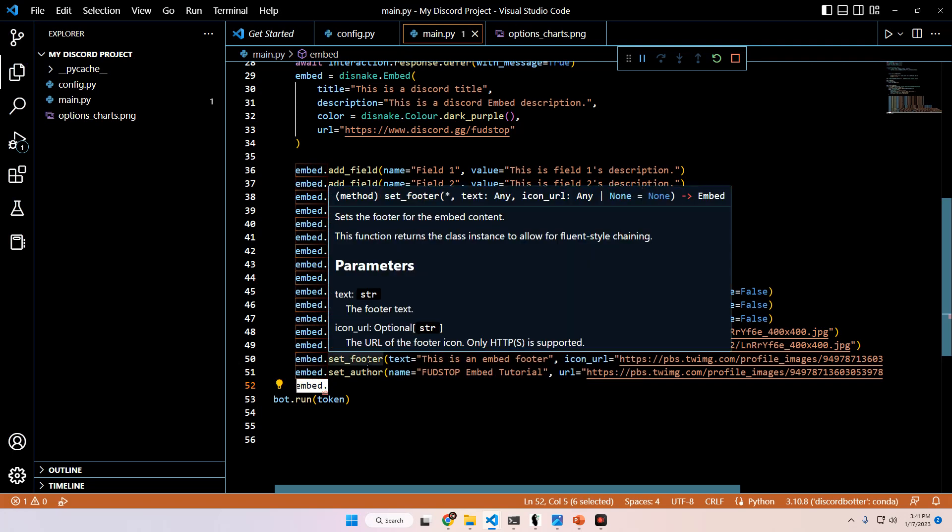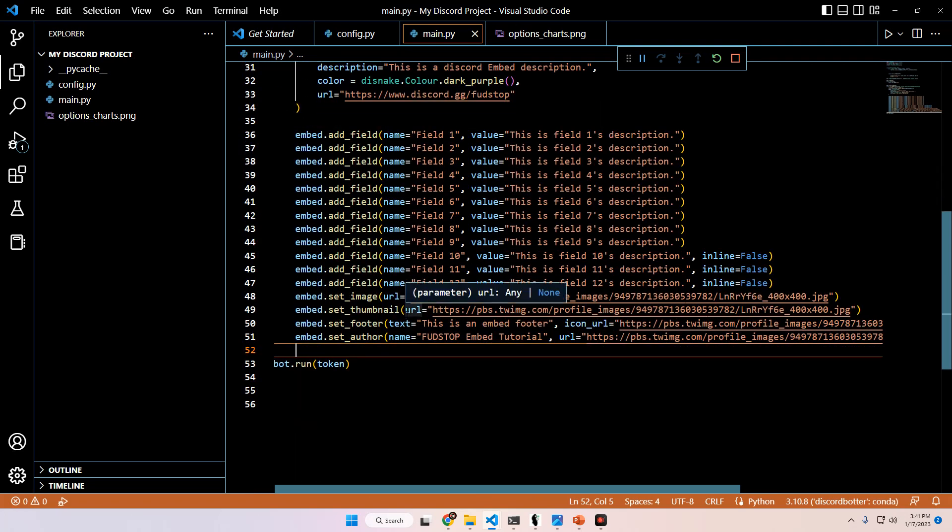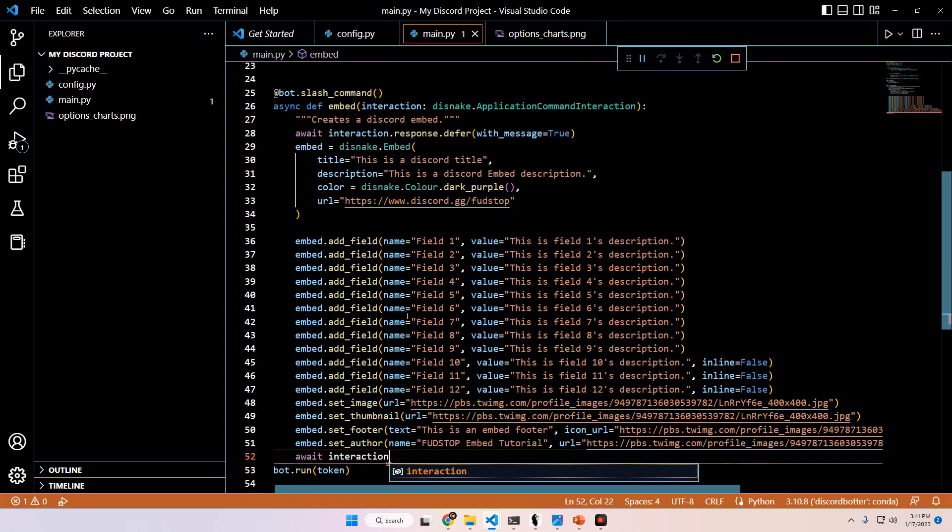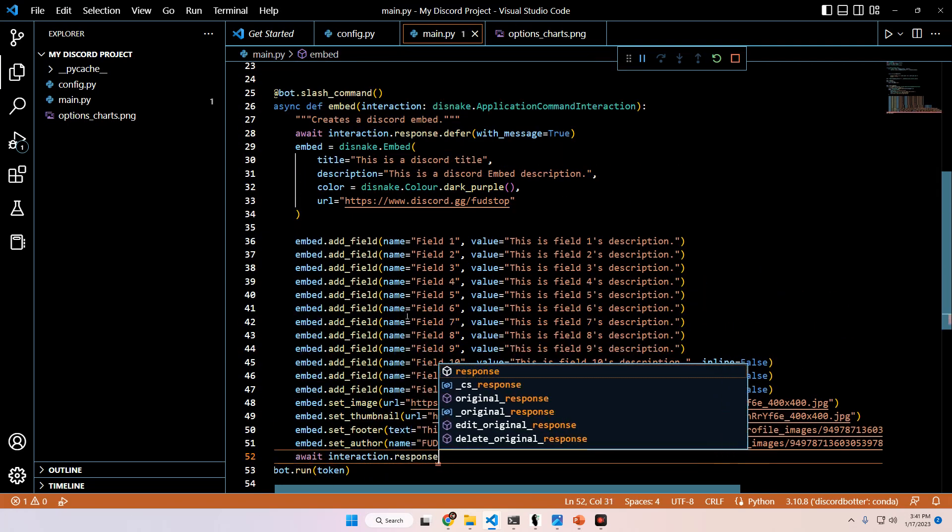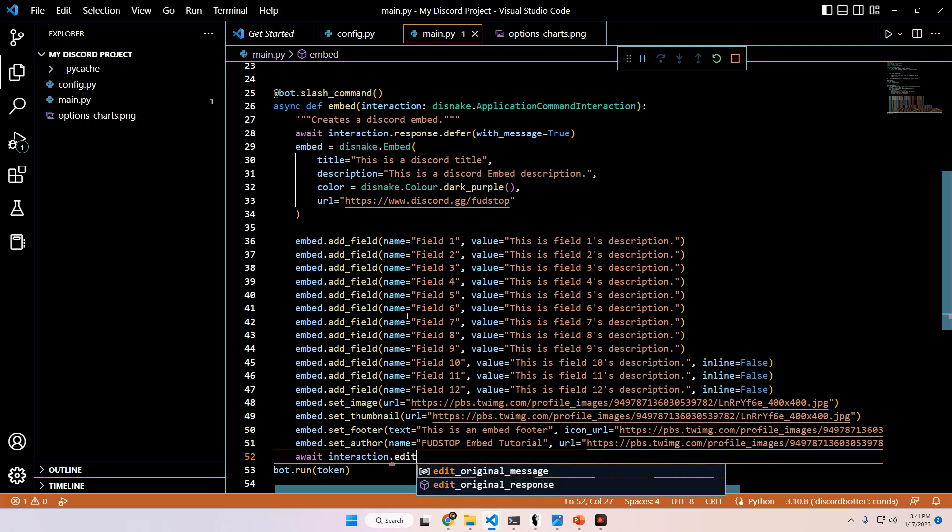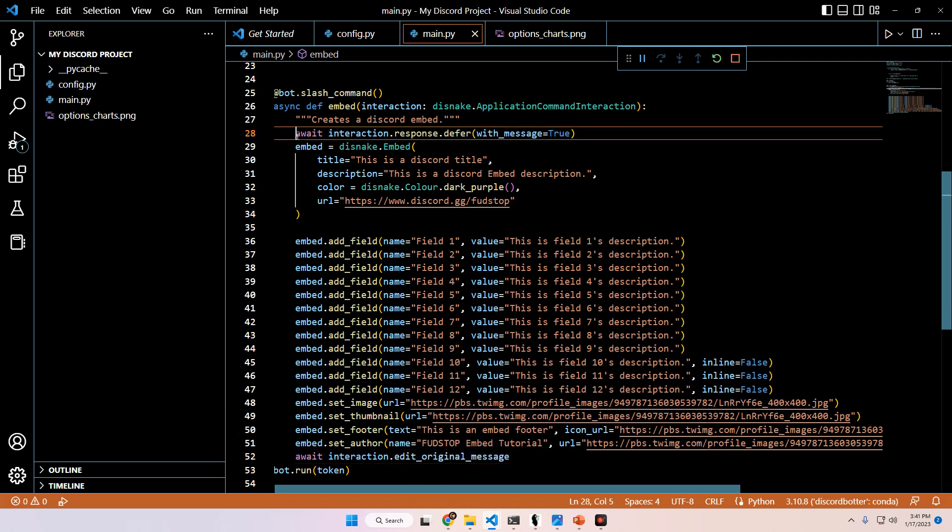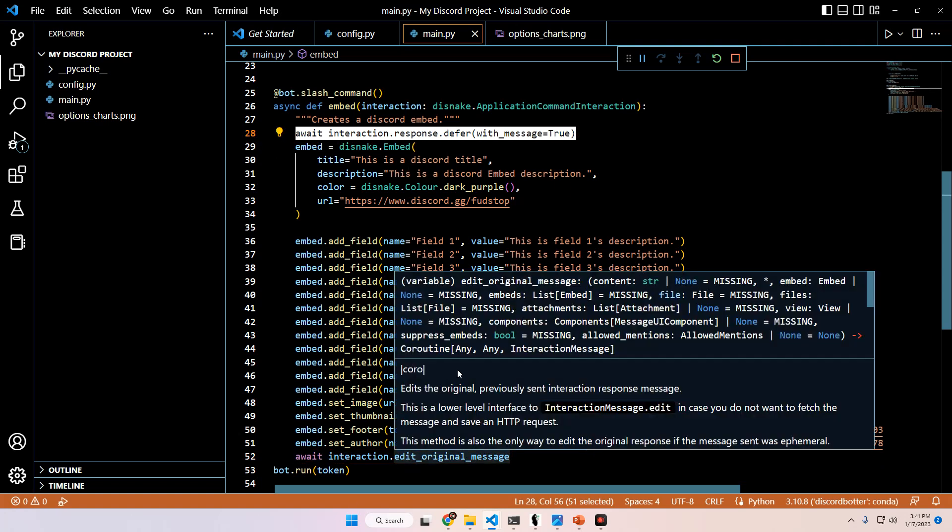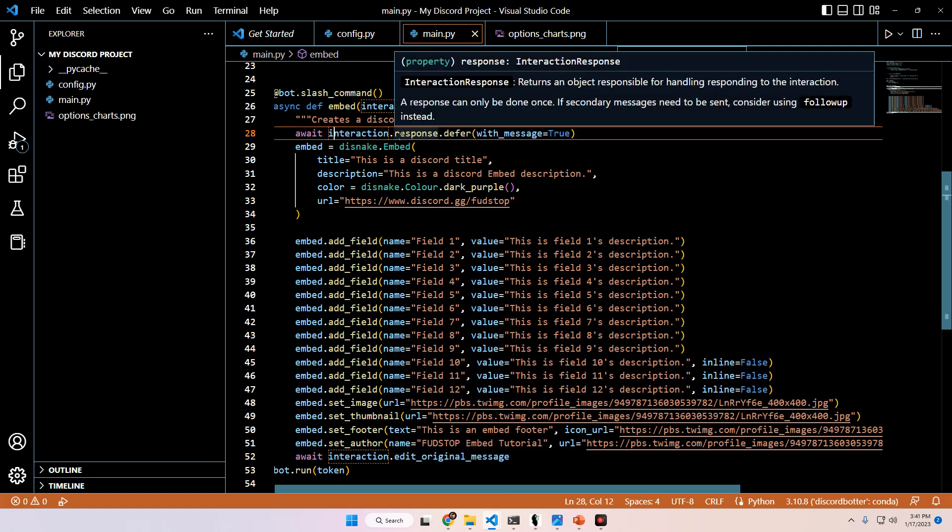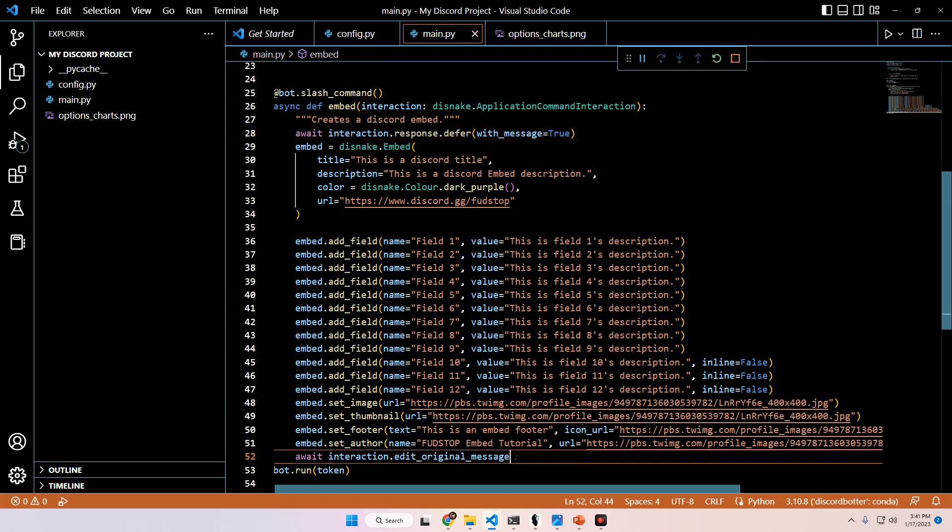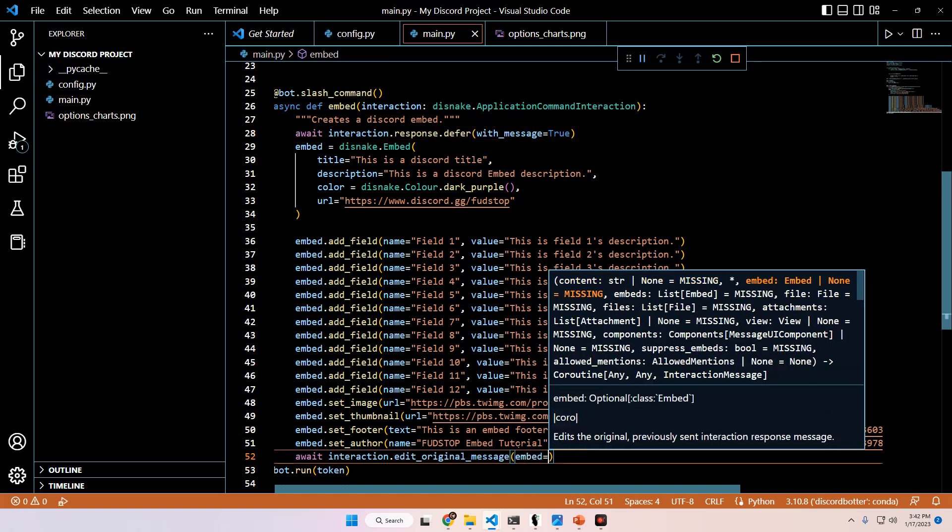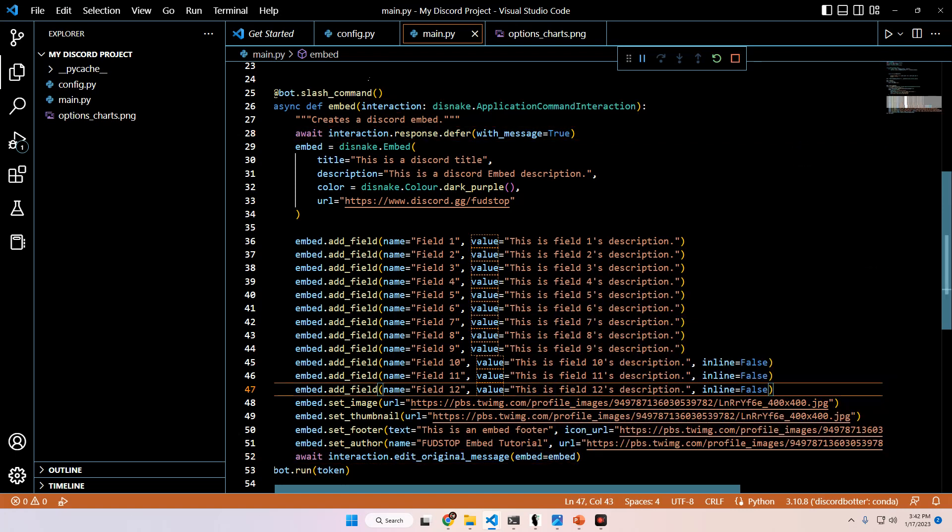So from here, what we do is we type in await interaction dot response dot edit. I'm sorry, interaction.edit_original_message, because we awaited the interaction up here. We have to edit the original message, which is the deferred message up here to include embed equals embed. Once we do that, now we can just restart the bot.